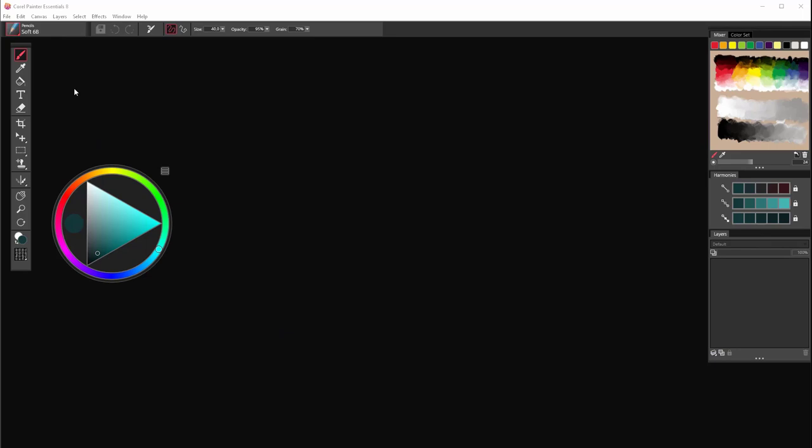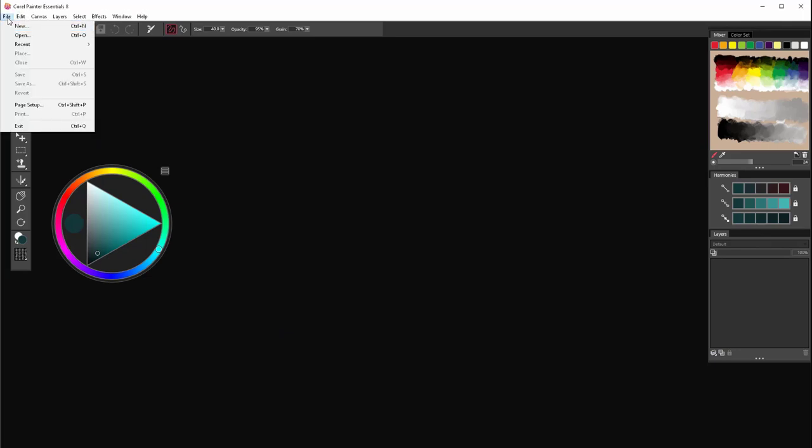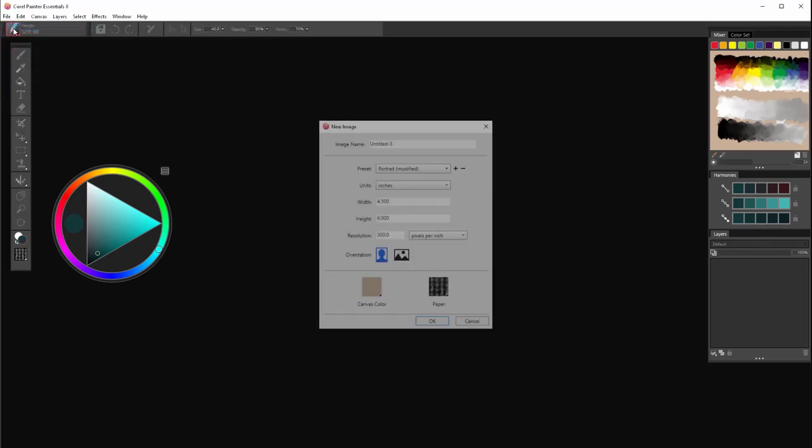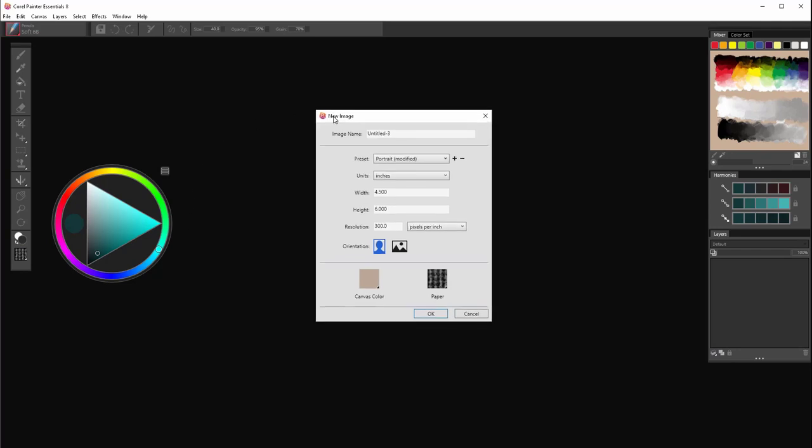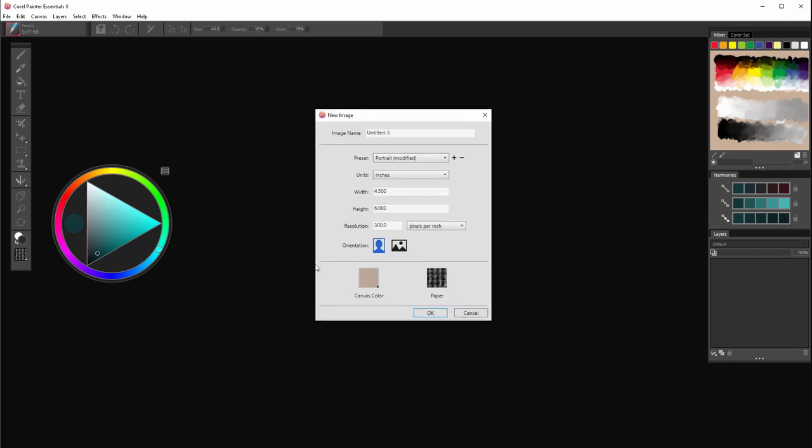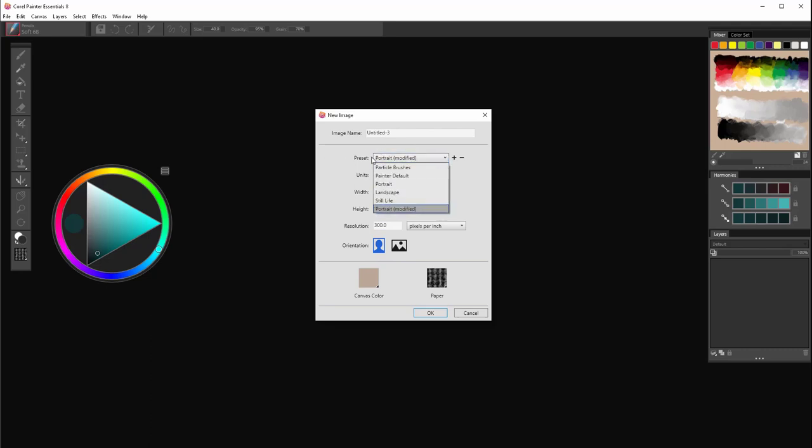The first step is to create a canvas to paint on. So let's open File, New. And here in a new image window, you can change the proportion of the picture that you want to paint. You can choose from some of the existing ones.